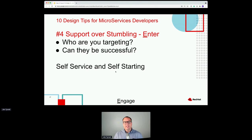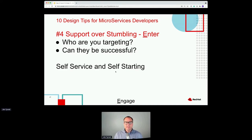Support over stumbling: what are you doing to provide users a getting-started experience? How can they self-start? Do you require them to give you a credit card or way more than an email address and password? What can you give them to be successful as quickly as possible? What are you doing to make them superheroes as fast as possible?